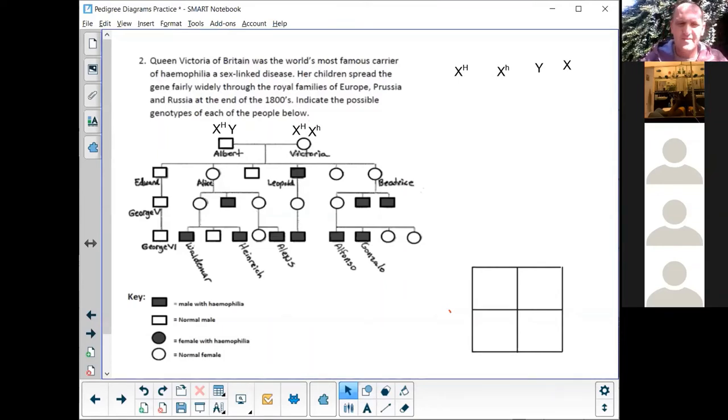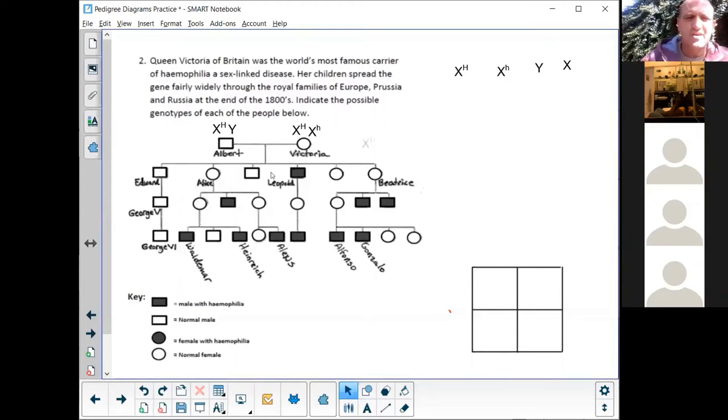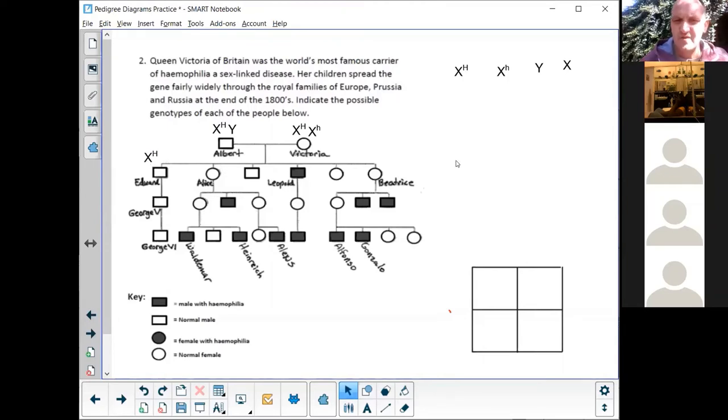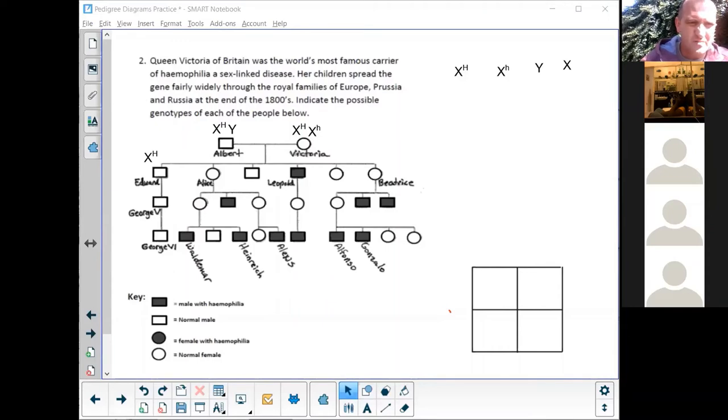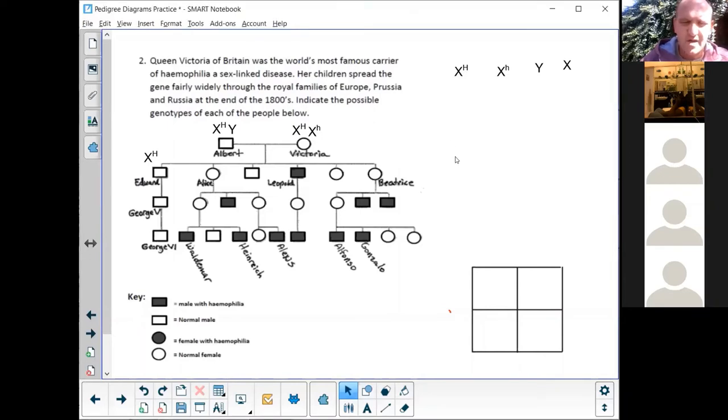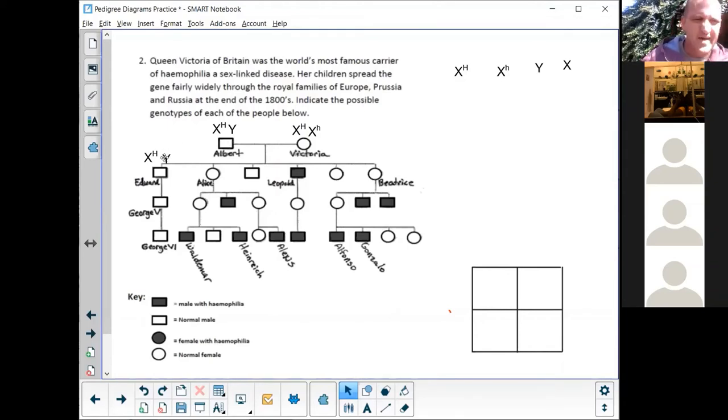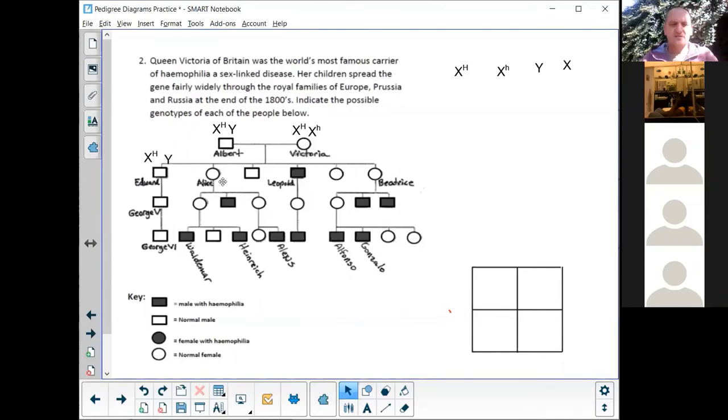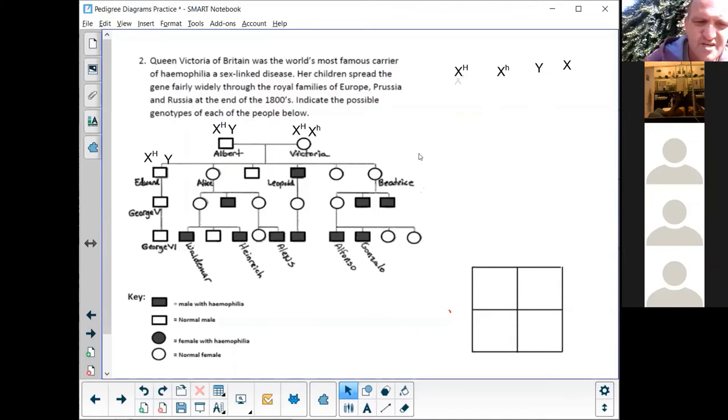Then let's take a look at Edward over there. Edward, lucky, he's got a capital H. I know that because he's not affected. So Edward, he's got a Y because he is a male, so he's XY. Alice, okay, so Alice is a female, she's got two X's. She's not affected so she definitely has a capital X because she's not affected.